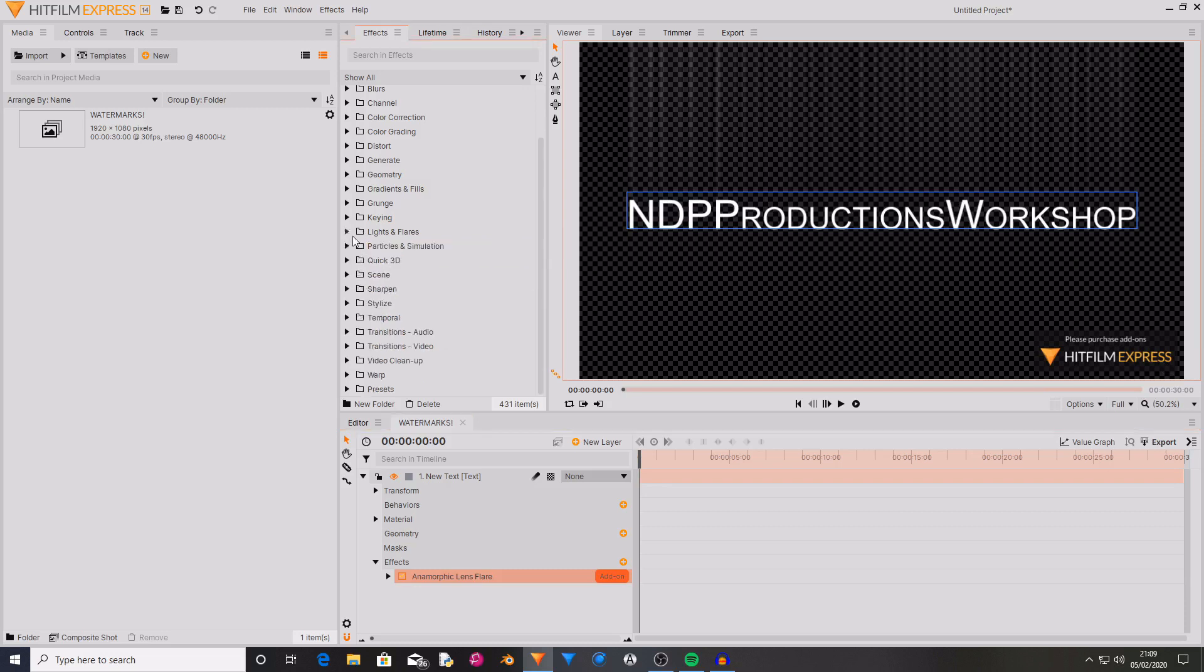However, something that's good about this feature is that it does allow you to test out the effects before you actually purchase them. So if you didn't know whether you wanted to buy the particle simulator or the atomic particles pack, then you could have a play around and see which one that you found more useful.